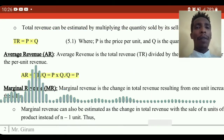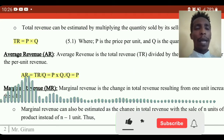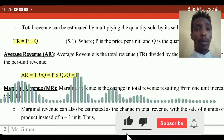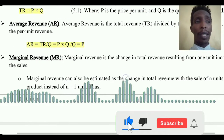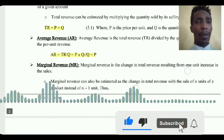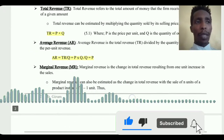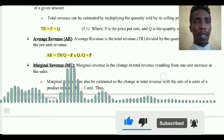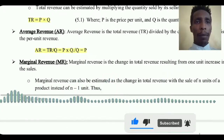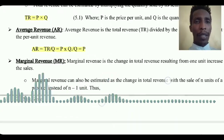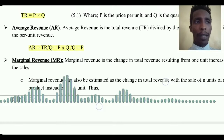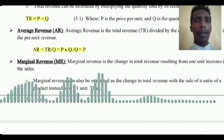Average revenue is equal to total revenue divided by quantity. In a perfectly competitive market structure, average revenue is equal to price.